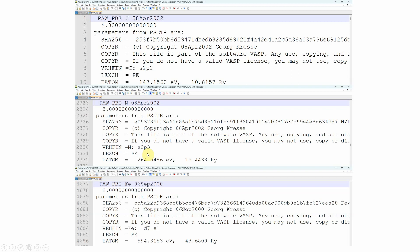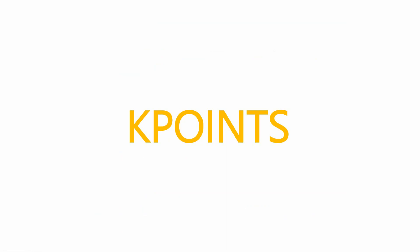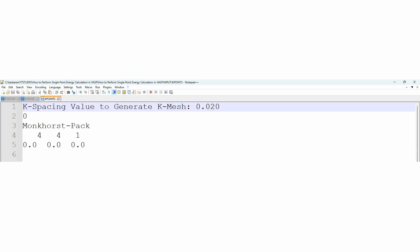Then the KPOINTS file. This is the K-mesh Monkhorst-Pack, so I actually use 4x4x1 for my system.